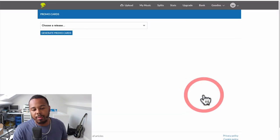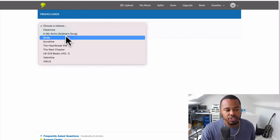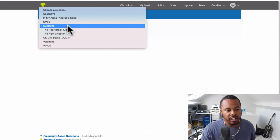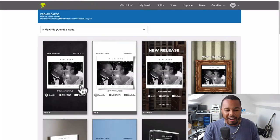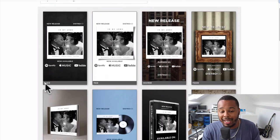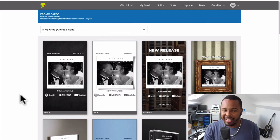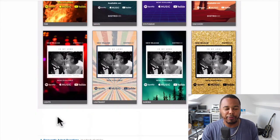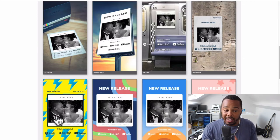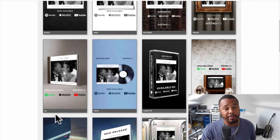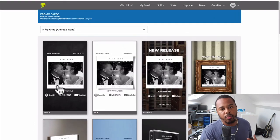Number four on the Goodies list is one of my favorites — the Promo Cards. To create a promo card, you go to 'Choose Release,' select the release you want, and it will generate different graphics — probably about 20 to 40 different cool graphics that you can use to promote your new release and post on social media to really build buzz and let people know you've got music out there.